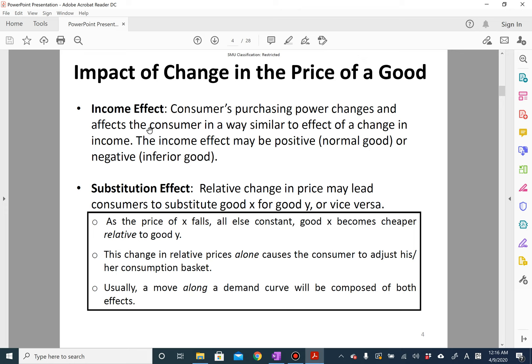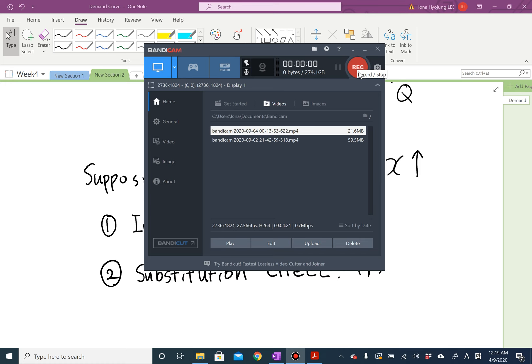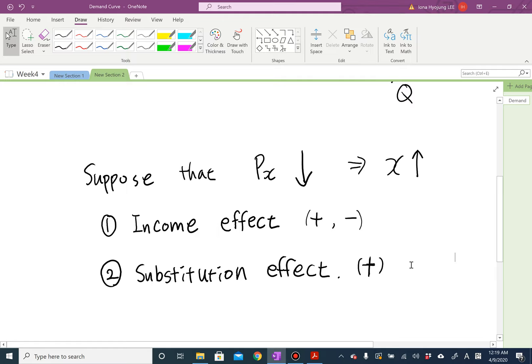Economists believe that we can dissect the impact of a price change into two channels: one is the income effect, and the other is the substitution effect. Let's assume that the price of good X decreases — this will result in an increase in your demand for good X. The first factor is the income effect. When the price decreases, you feel richer; in other words, the consumer feels an increase in her purchasing power, which is the same as if she got more income. This income effect may be positive if it's a normal good, or negative if it's an inferior good.